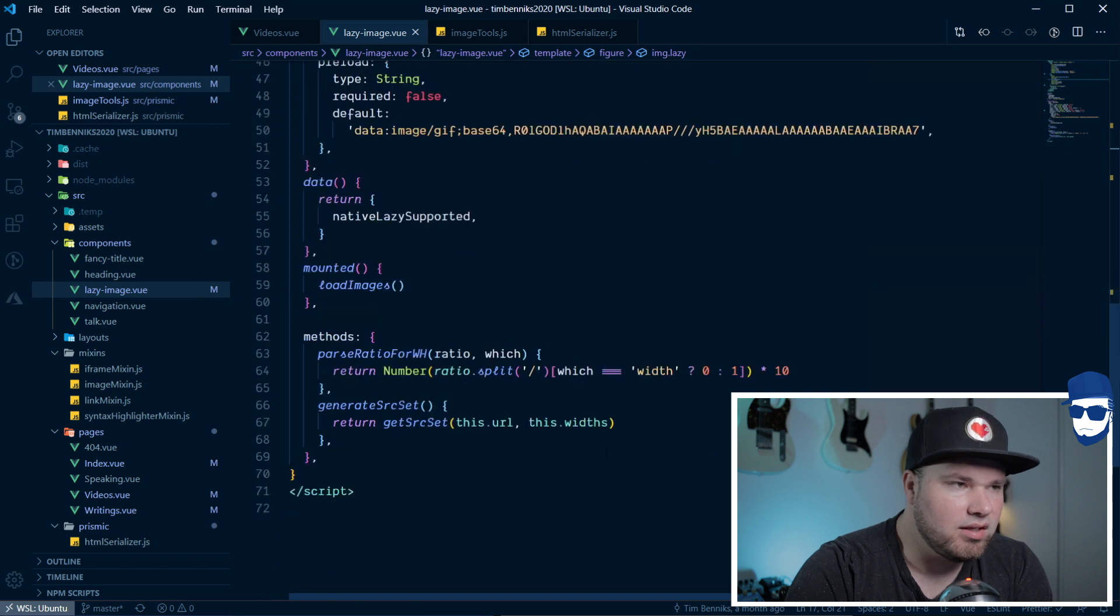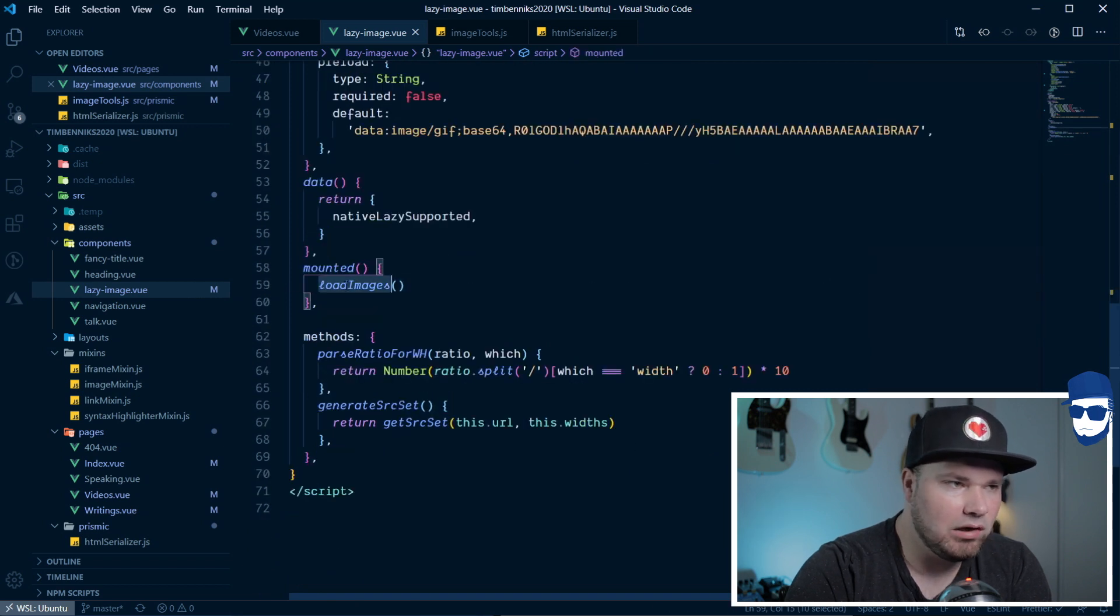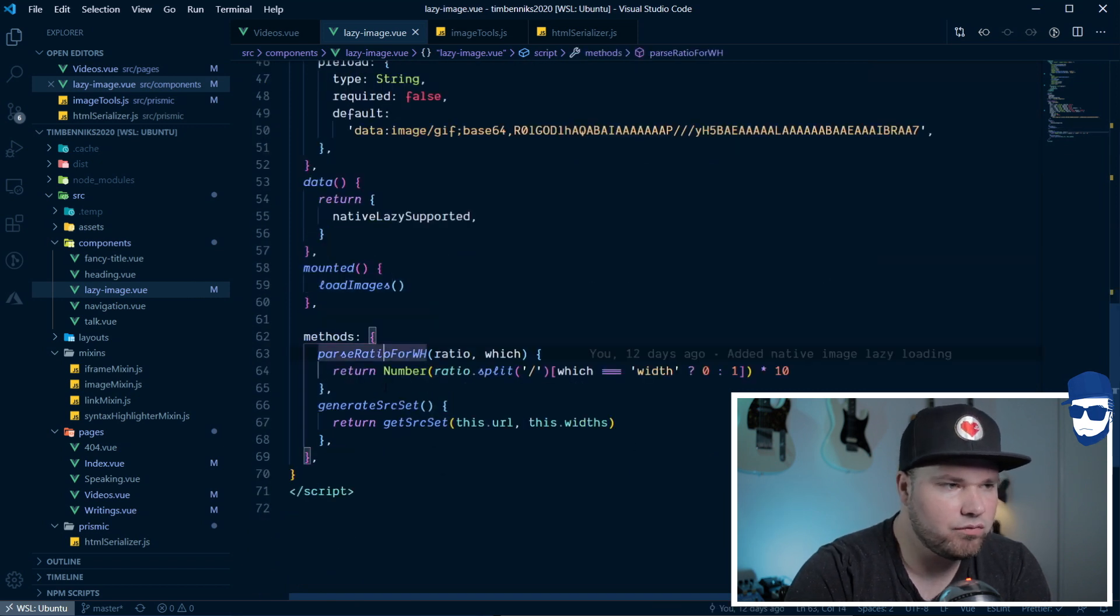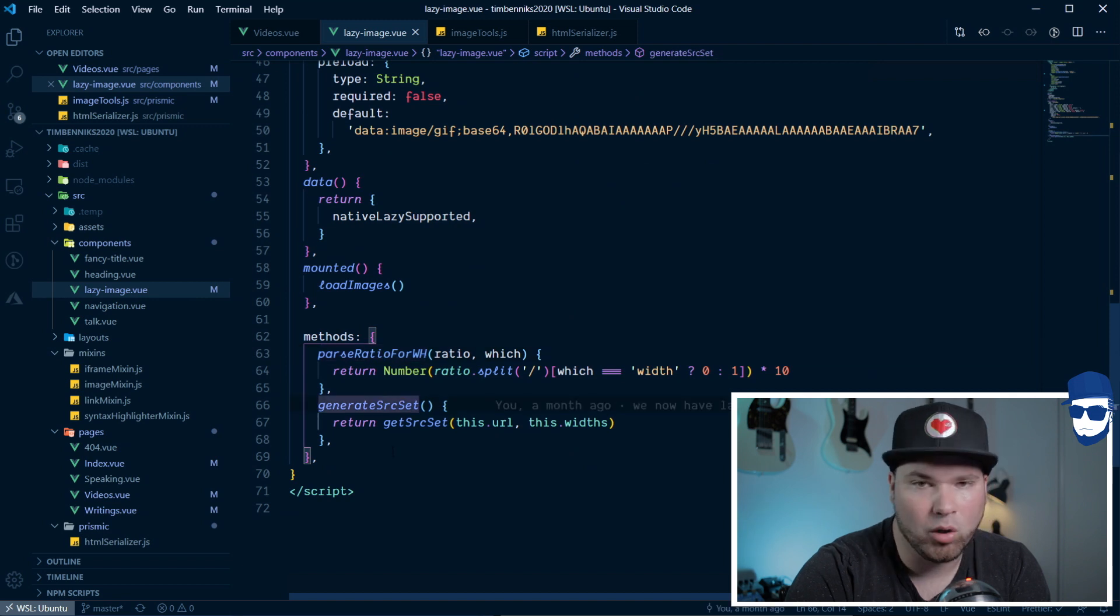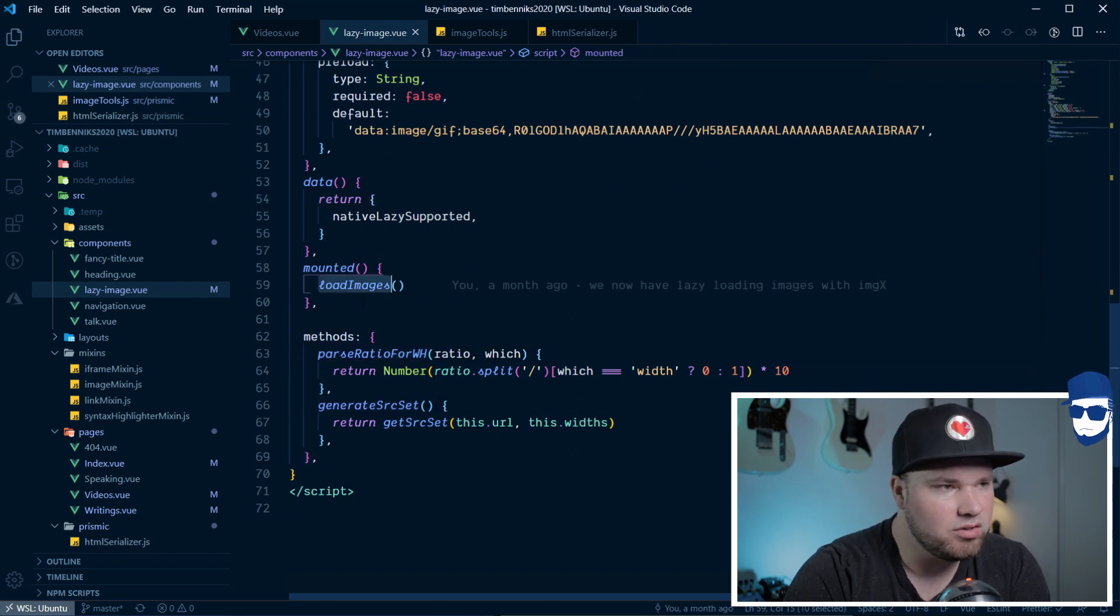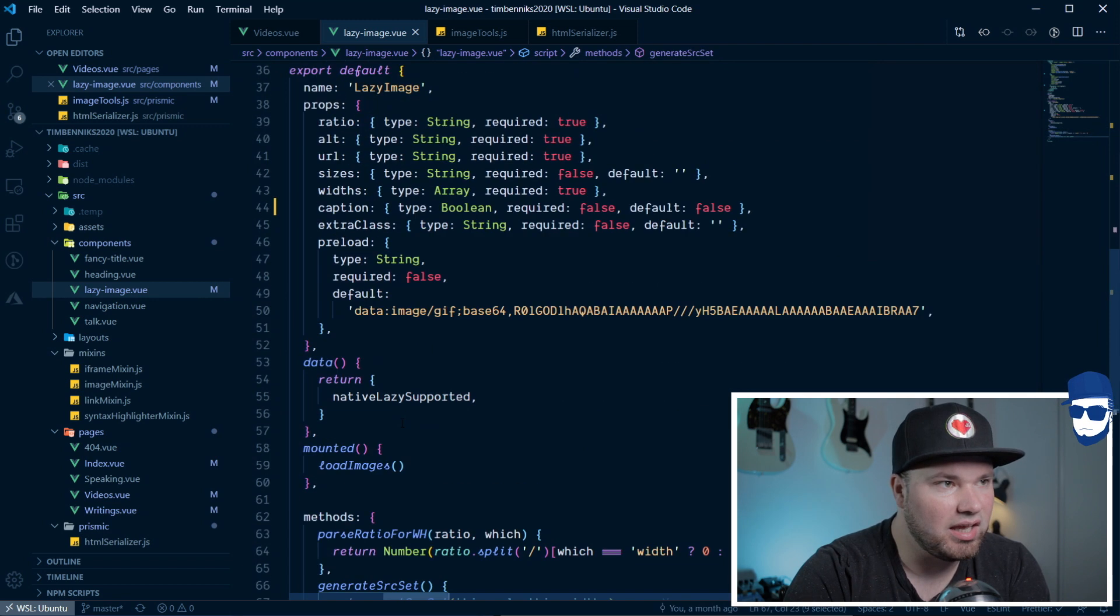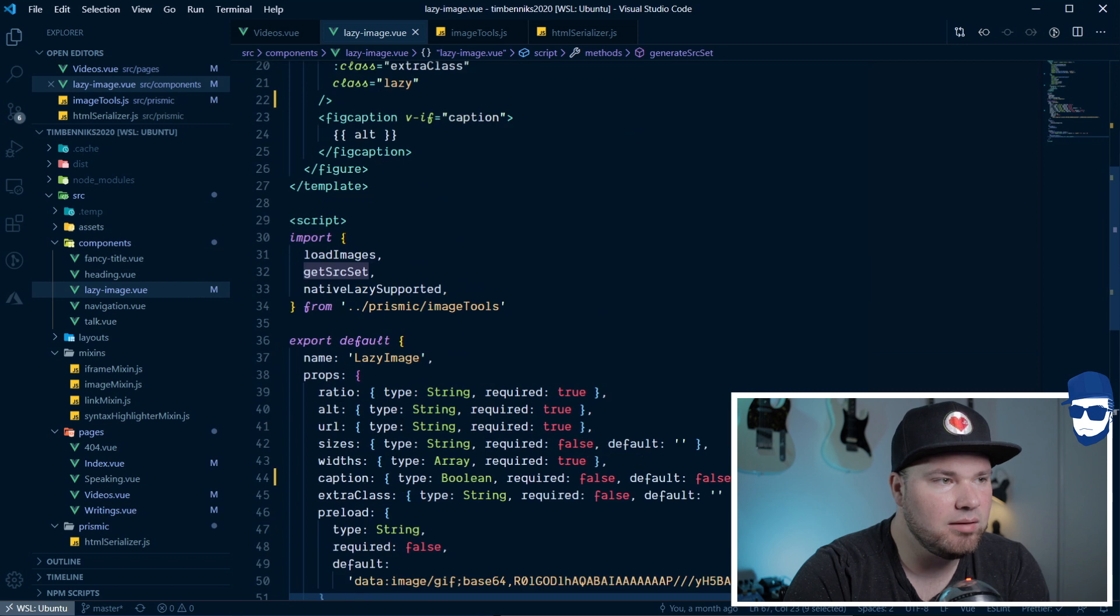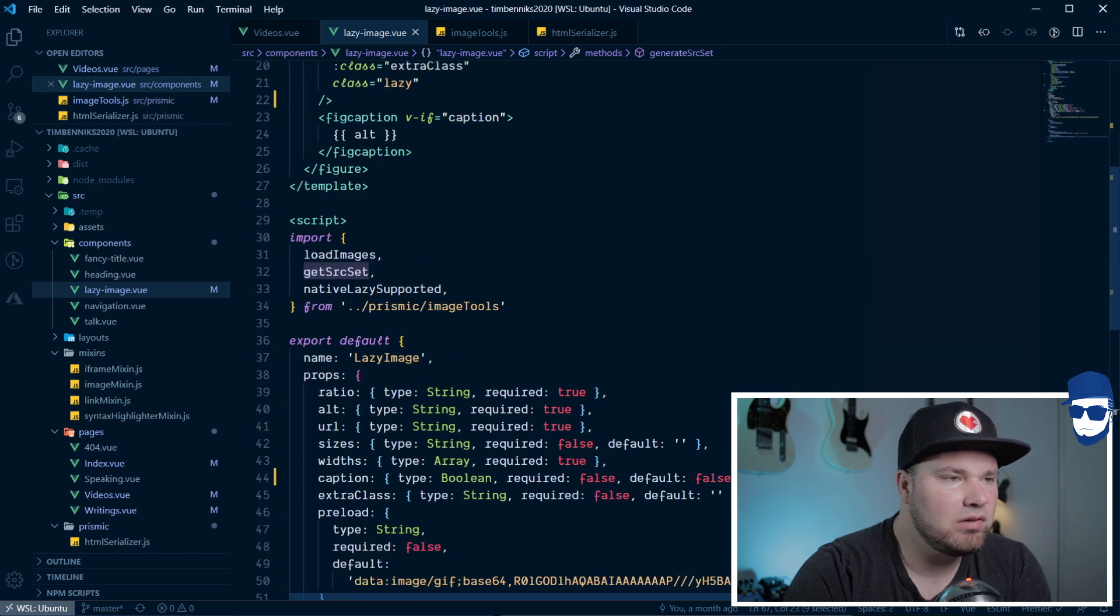As you can see, on Mounted, I load my images, and there's a couple of smaller helper functions to create the source set. But those functions, they actually come from an import here. So, let's have a look at my image tools.